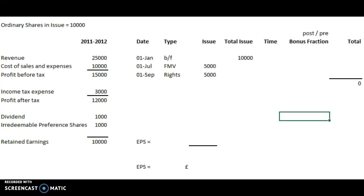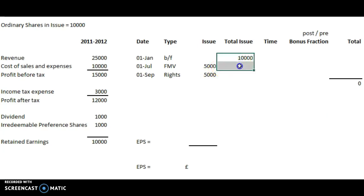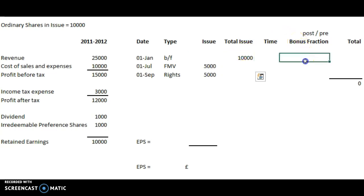Let's look at a scenario where there's a rights issue. It's slightly different from a bonus issue. We still have to increase the pre-rights issue with a bonus fraction, but the way it's calculated is slightly more complicated.